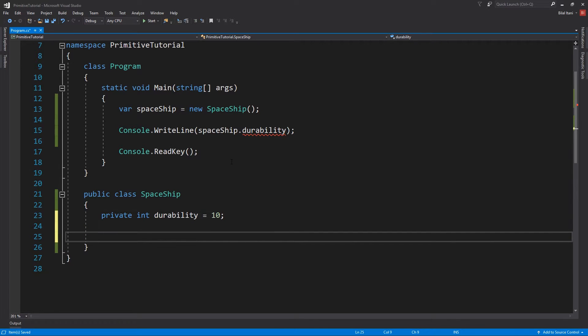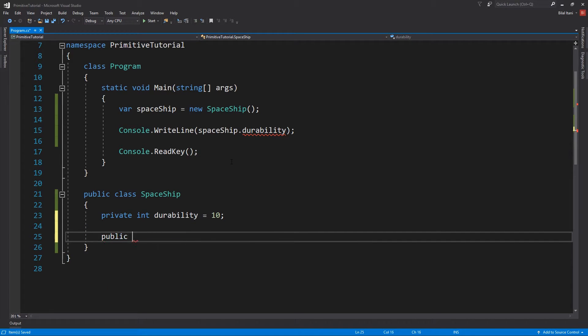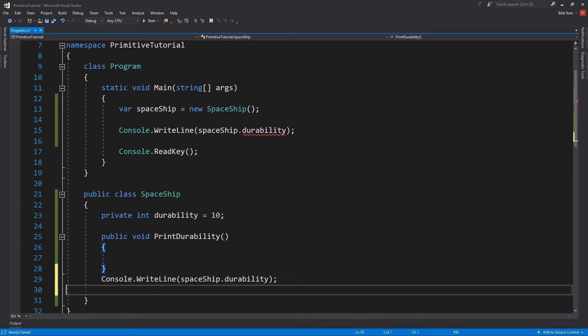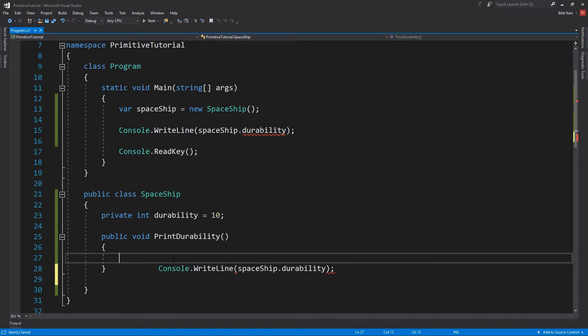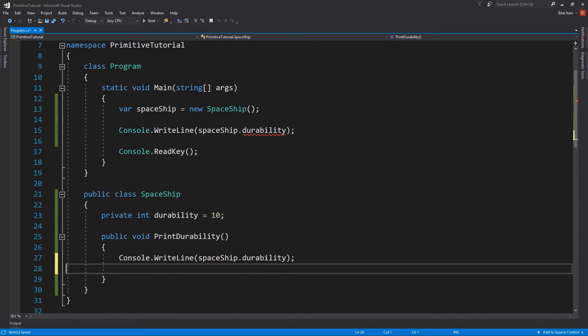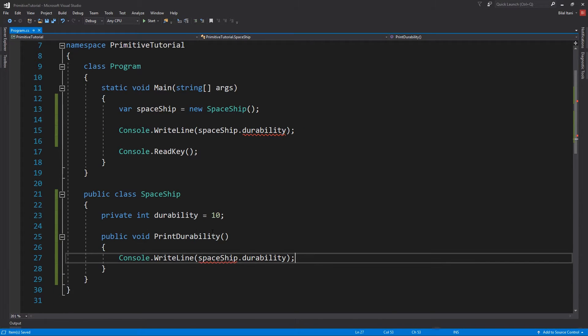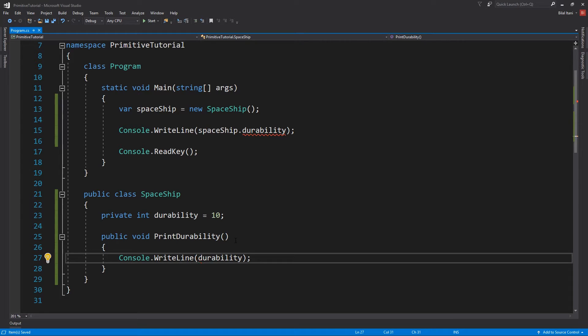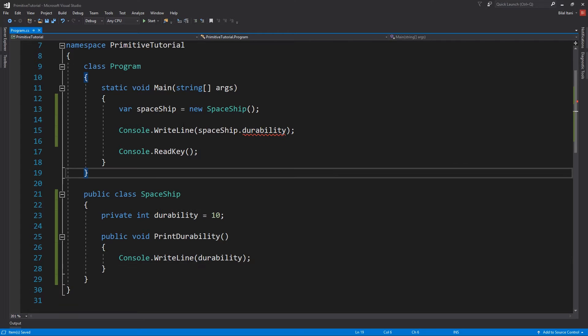So if I have a function here, for example, this same exact code obviously will not give us a compiler error or a squiggly, but I do need to delete the Spaceship there. So obviously it can work here, but it can't work out there.